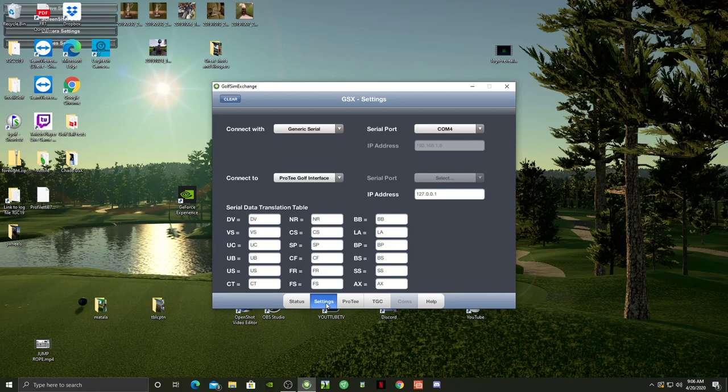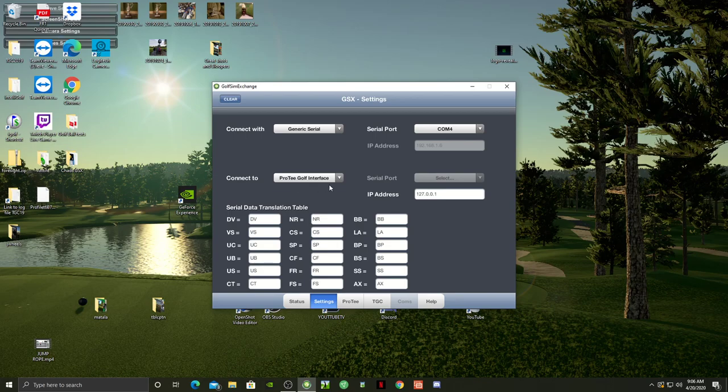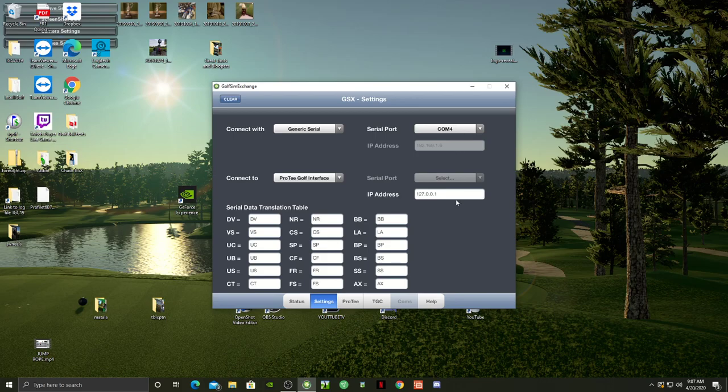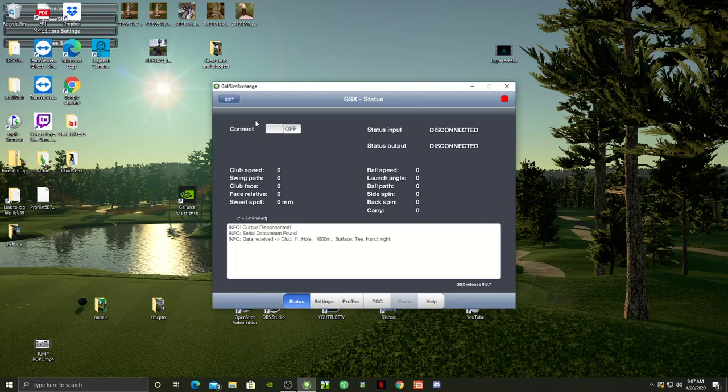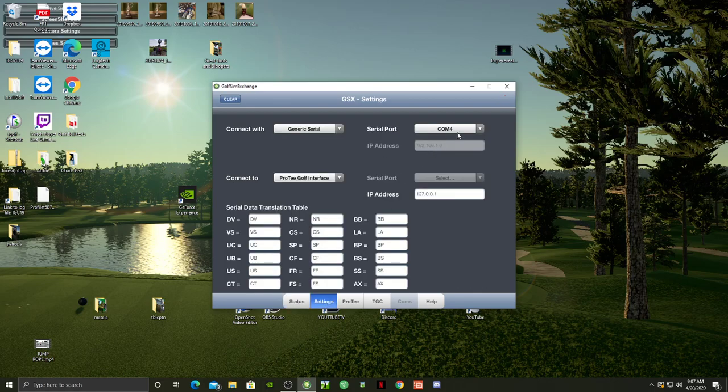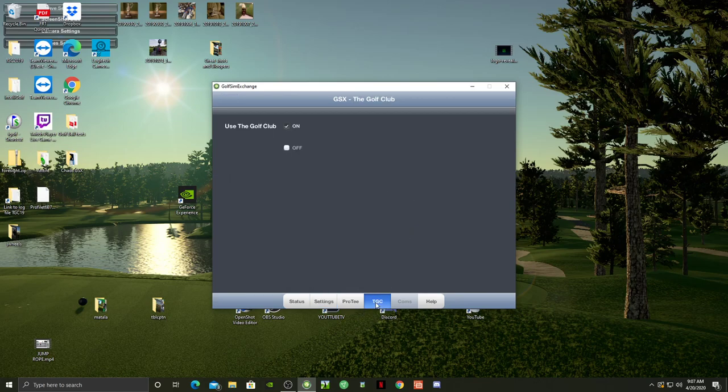Let's take it back to Off. If you go to Settings, this is where you set stuff up. You can see my IP address is 127.0.0.1 and everything says Connected, Generic, with Serial ProT Golf Interface. The trick is making sure you got the COM port right. It's got to match the outgoing COM port, and mine is on 4. Also, under TGC, you need to have Use Golf Club checked.